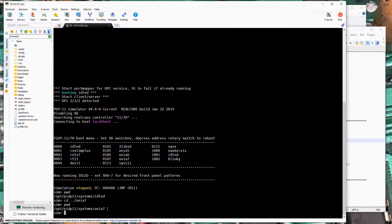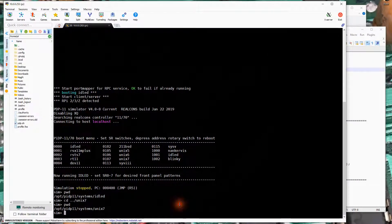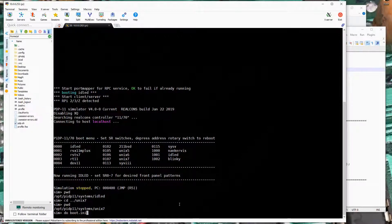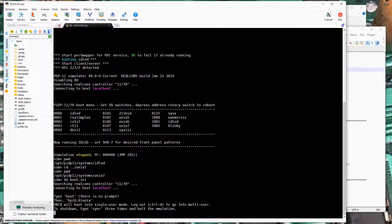And then if I do 'do boot dot any', that will execute that script inside of SimH and it will boot up the Unix 7 system.